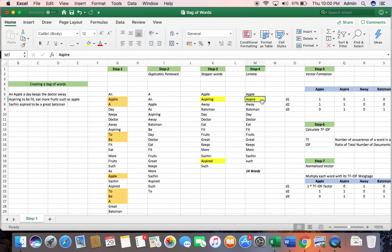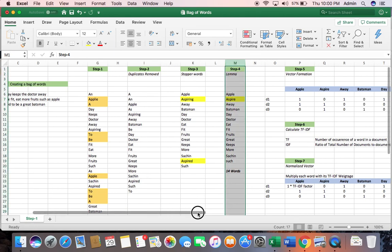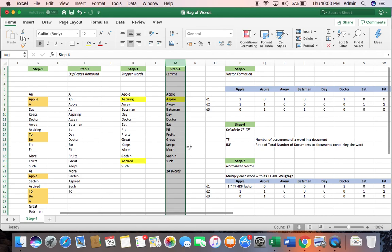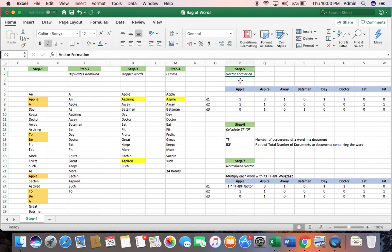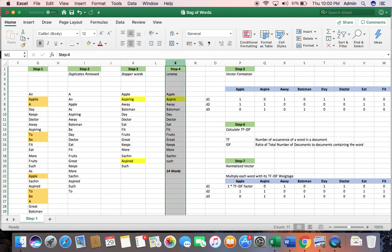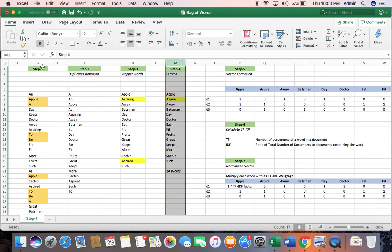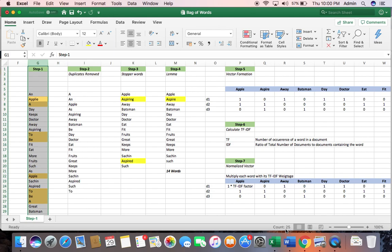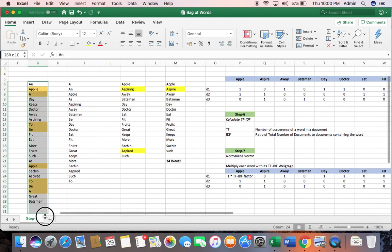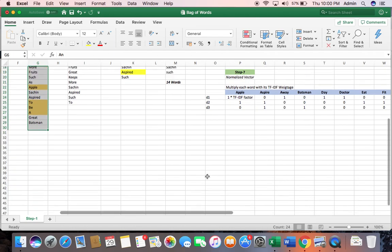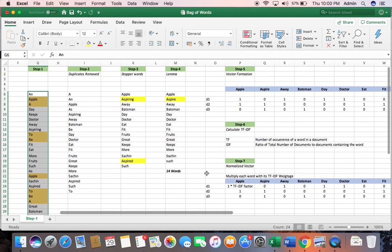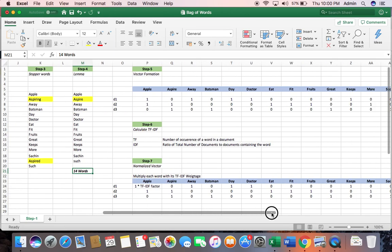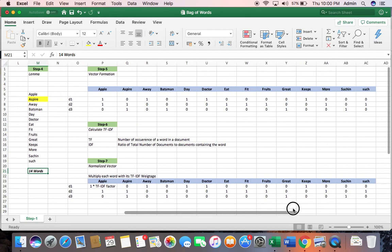Step 5, we'll get on to vector formation. So what I have done is, in step 1 I had 24 words, and in step 4 I have just converted into 14 just by removing the duplicates, removing the stopwords, and removing the lemma.